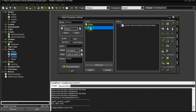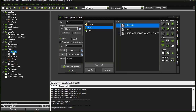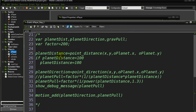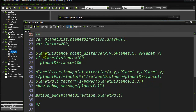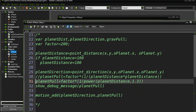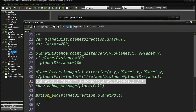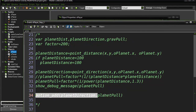Here's my planet. Let me just go to my player. Here's the code we had last time. This was the single planet code — previous single planet gravity. You saw we did stuff like find the distance, get the direction, our little gravity equation, and then add motion. That's really the key: add motion to the player in the direction of the planet.